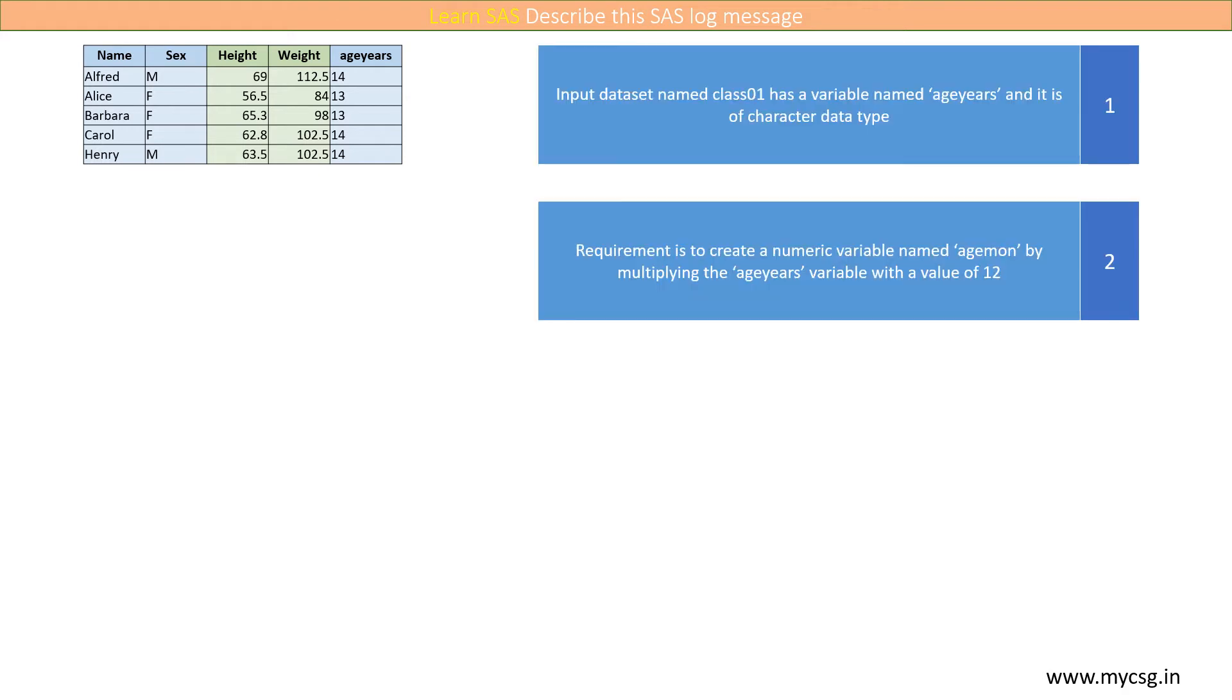Let us assume that we have a requirement to create a new numeric variable named agemon to store the age in months for each student.